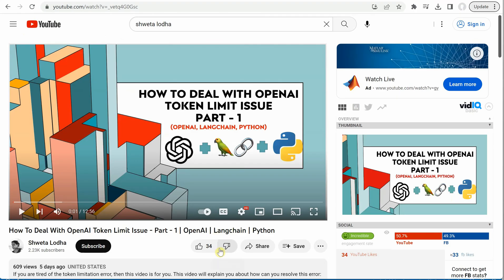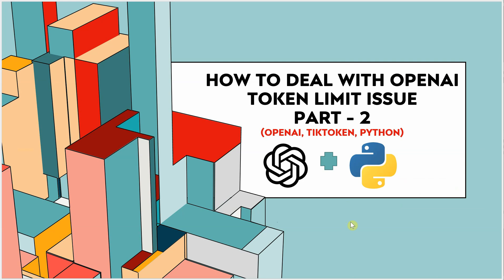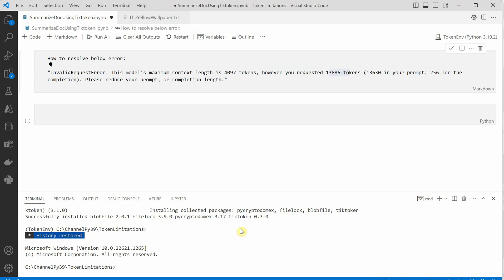In my first video I already spoke about how you can handle this particular issue using LangChain, where we use various chaining mechanisms and saw how we can improve the output based on those tricks. If you do not want to go with LangChain, then this is the video for you — we are going to use tiktoken to encode and decode our chunks.